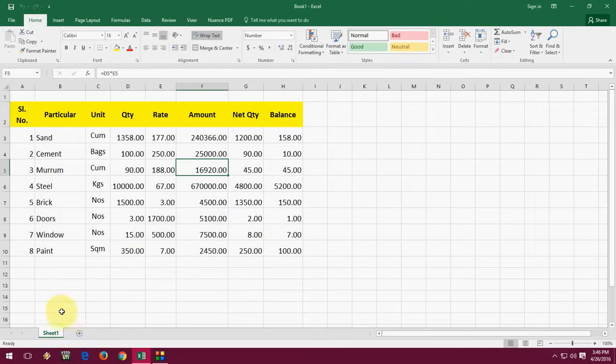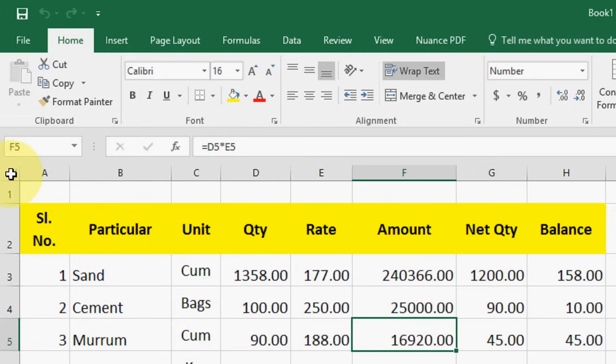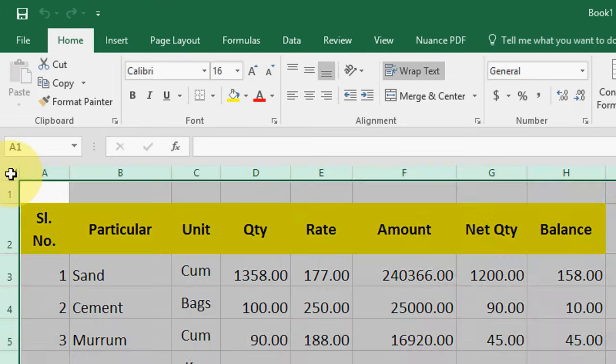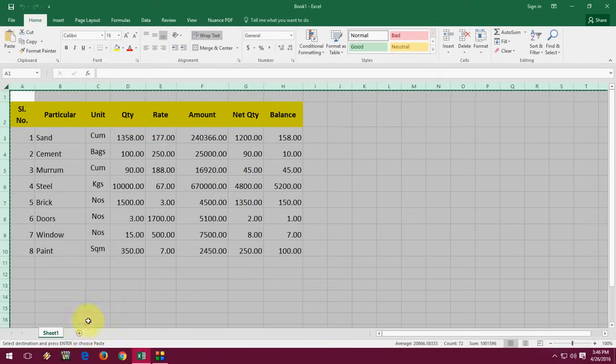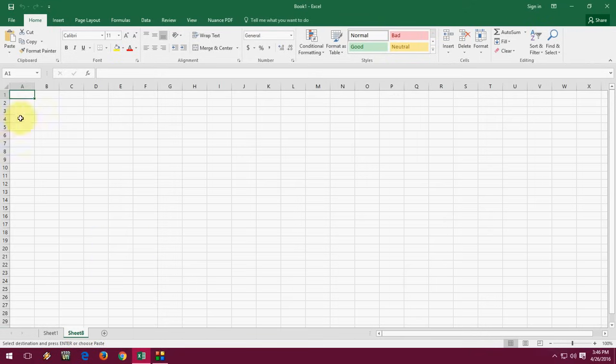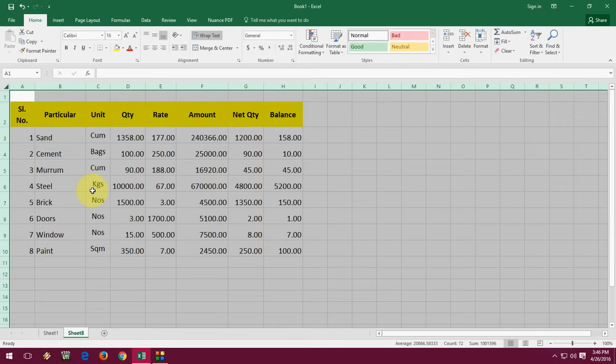If you don't like to use this, you can use another easy thing. Just keep your cursor here in the top. Select your entire sheet like this. Now press CTRL C. Open a new sheet, click here on the top and press Enter. Boom. That's it.